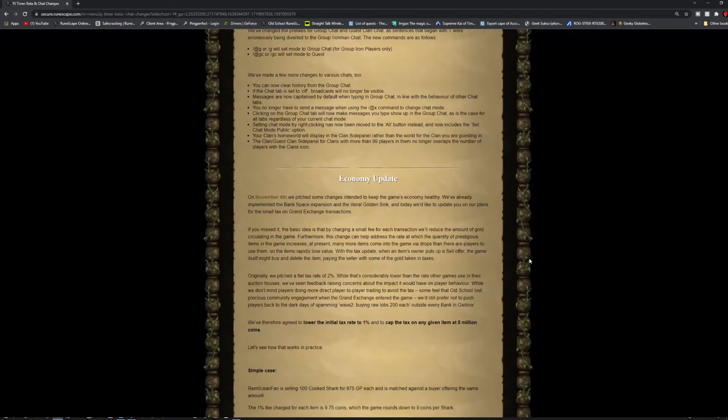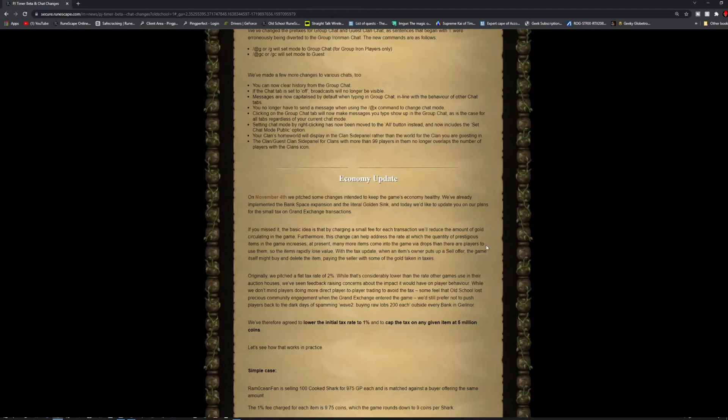Your clan's home world will display in the clan's side panel rather than the world for your clan you are guesting in. The clan and guest clan side panel for clans with more than 99 players no longer overlaps the number of players with clan icons. There is an economy update on November 4th. They pitched some changes intended to keep the game economy healthy.